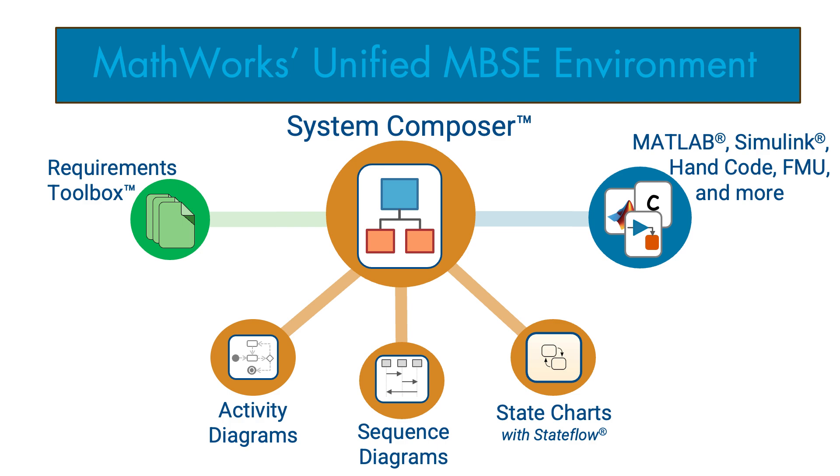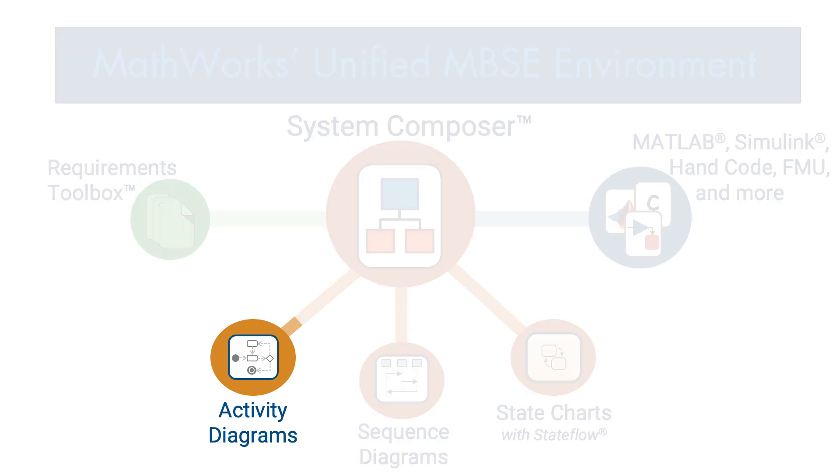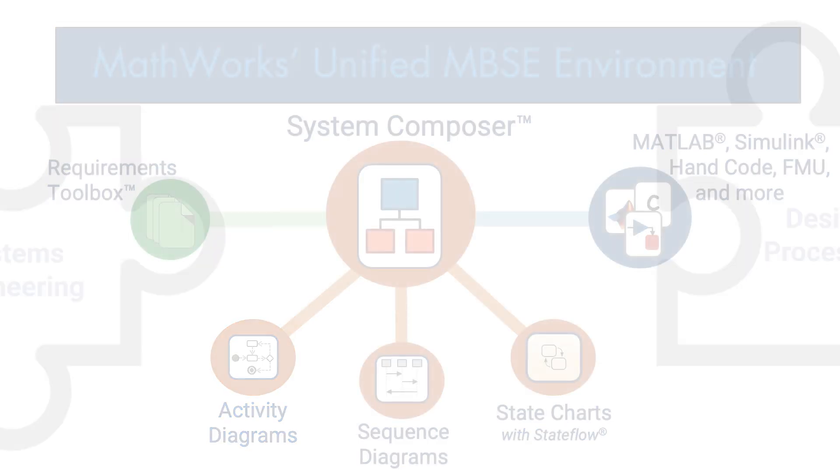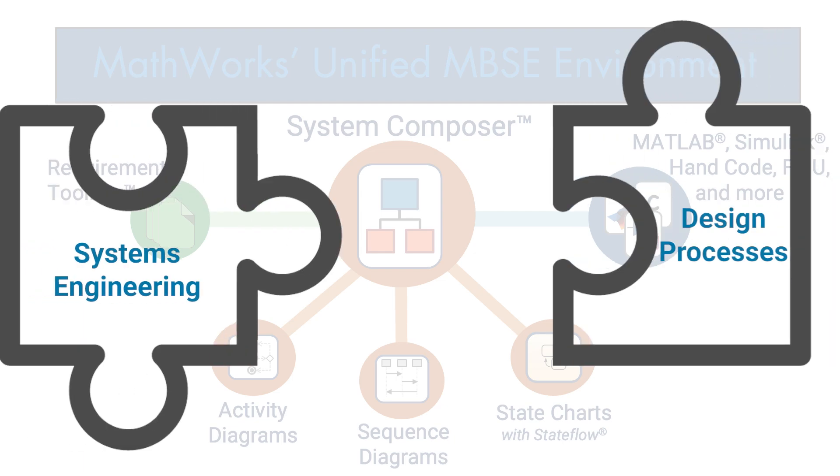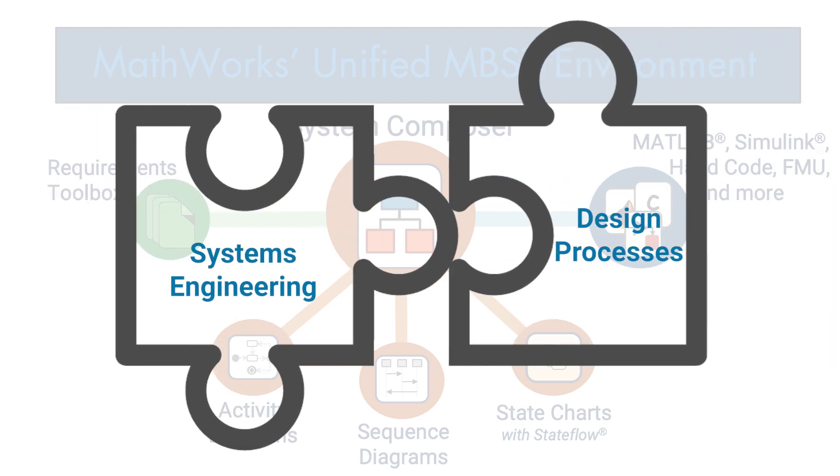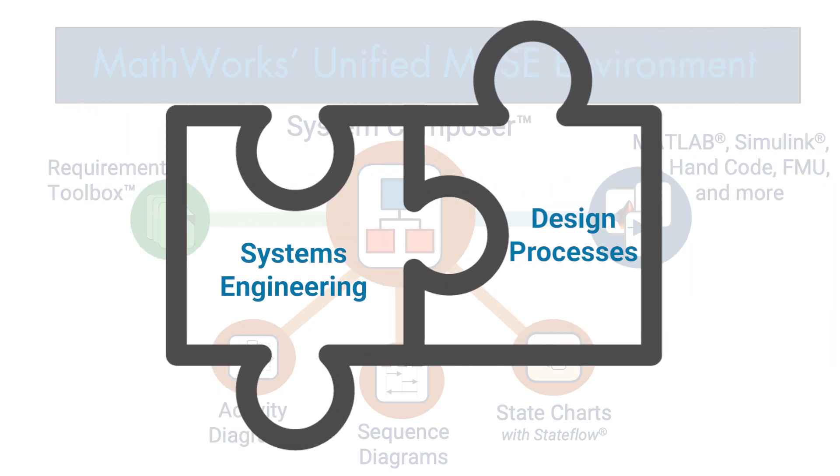In this video, we will review activity diagrams, when to use them, and how employing them in System Composer helps to ensure system engineering and design processes remain in sync.